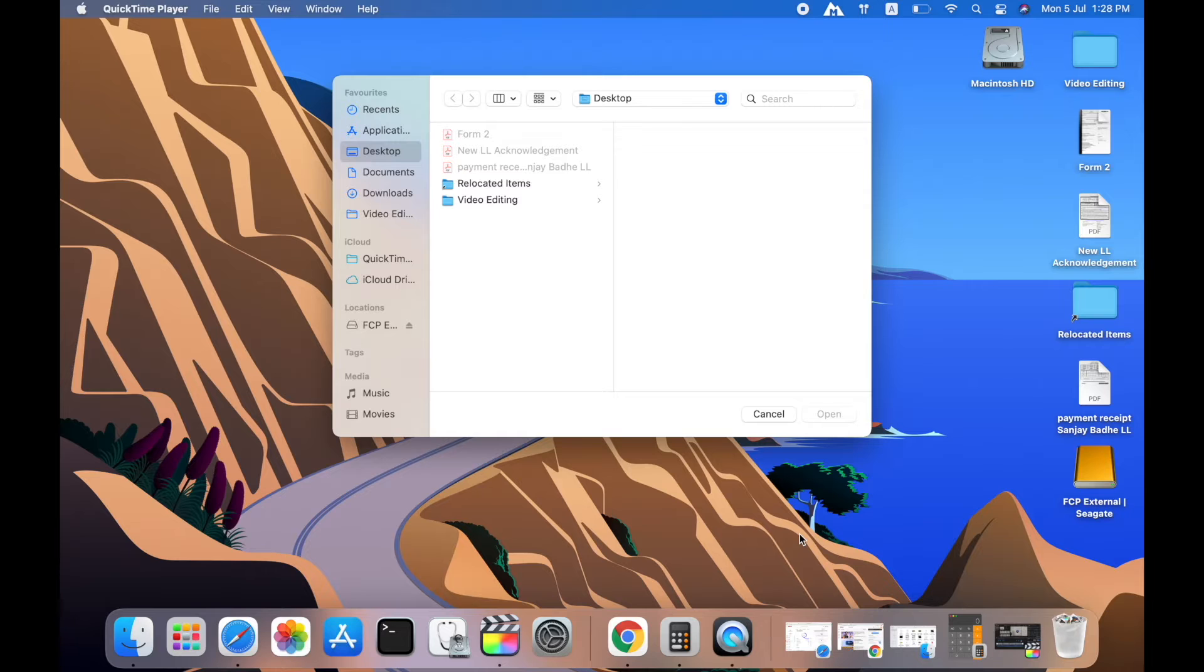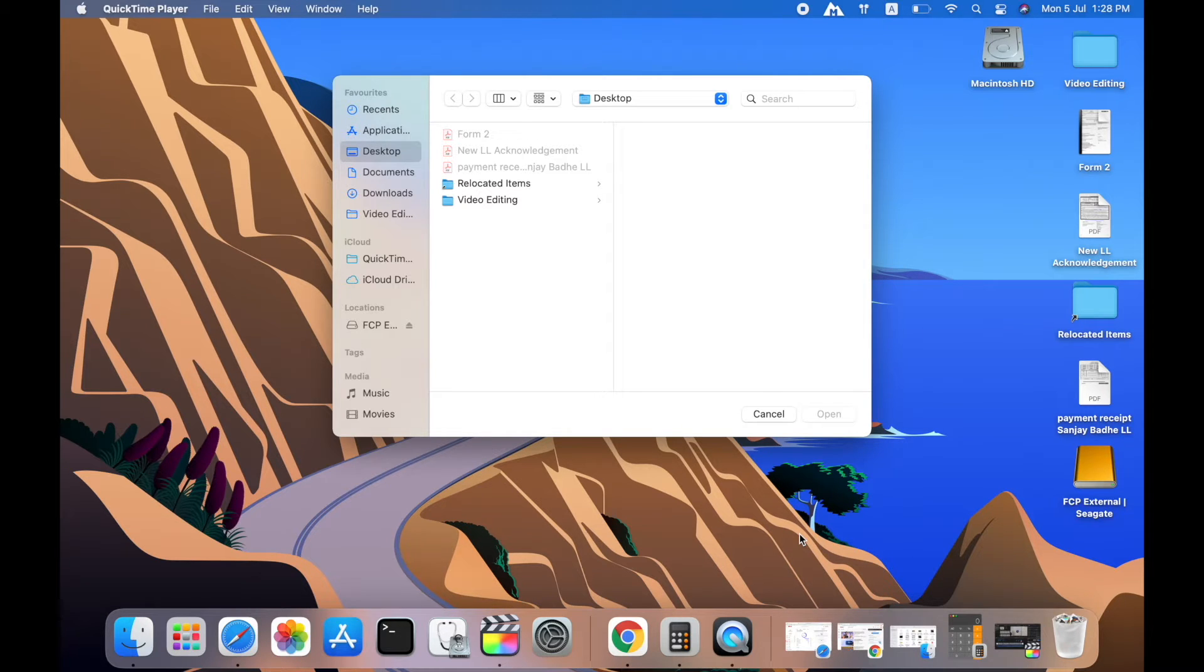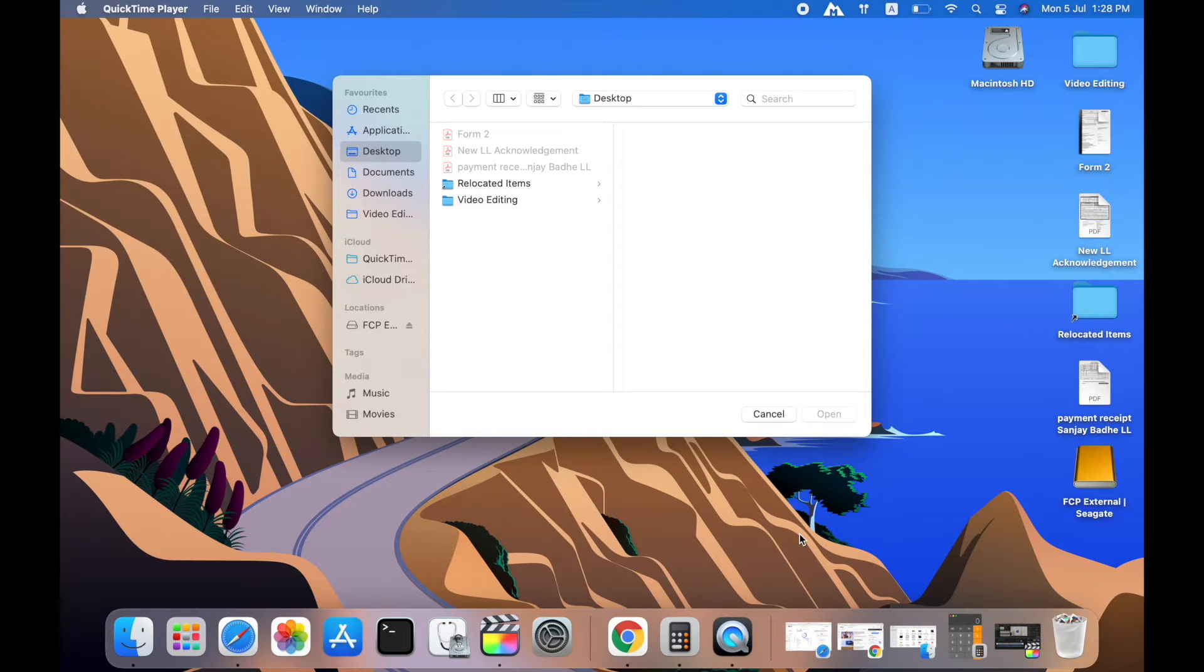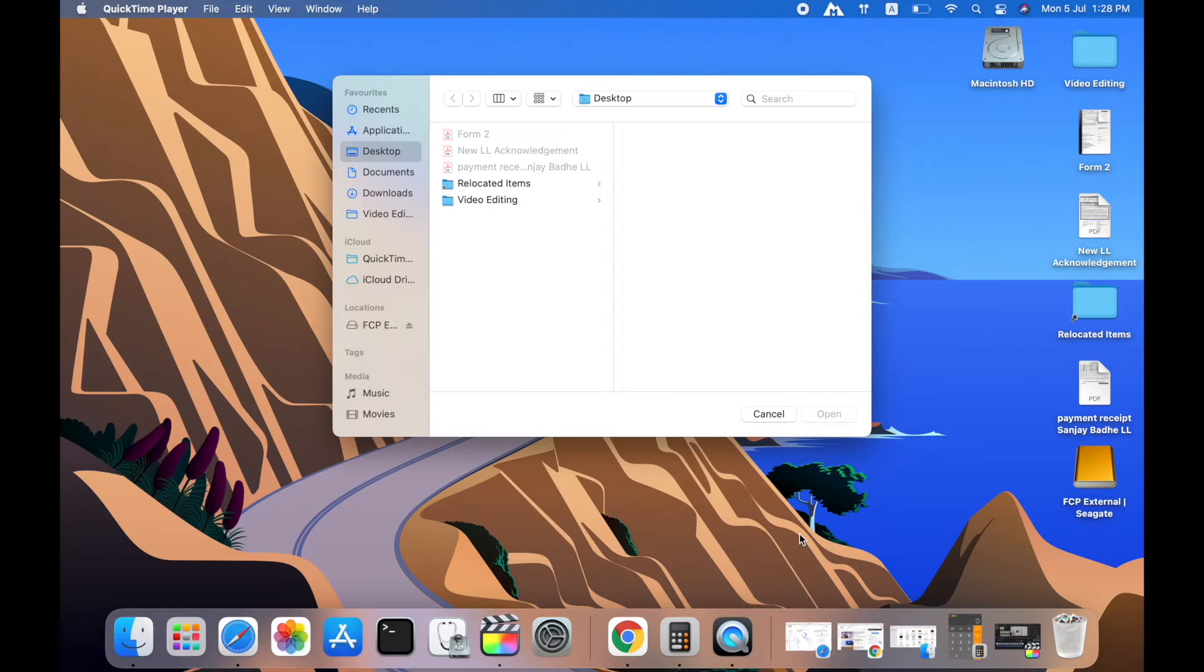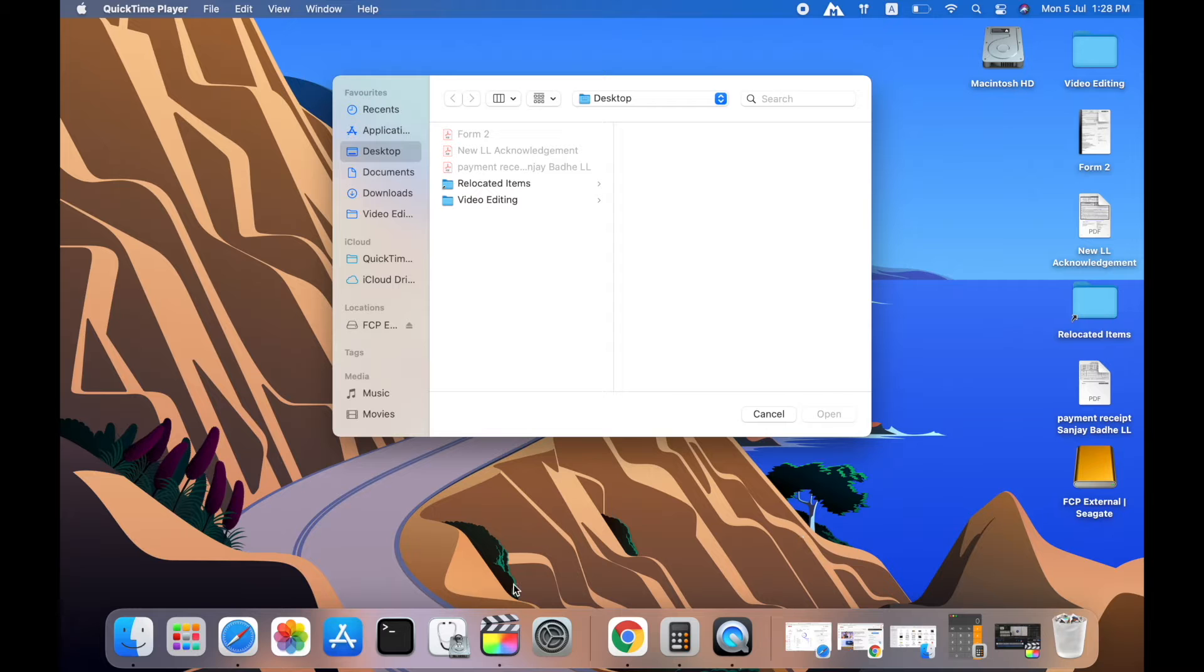As the title of the video suggests, you must be here to watch how to fix that error which comes while sharing the file in Final Cut Pro whenever you are editing a video. I face this error multiple times, and I'm going to quickly tell you how to fix that.